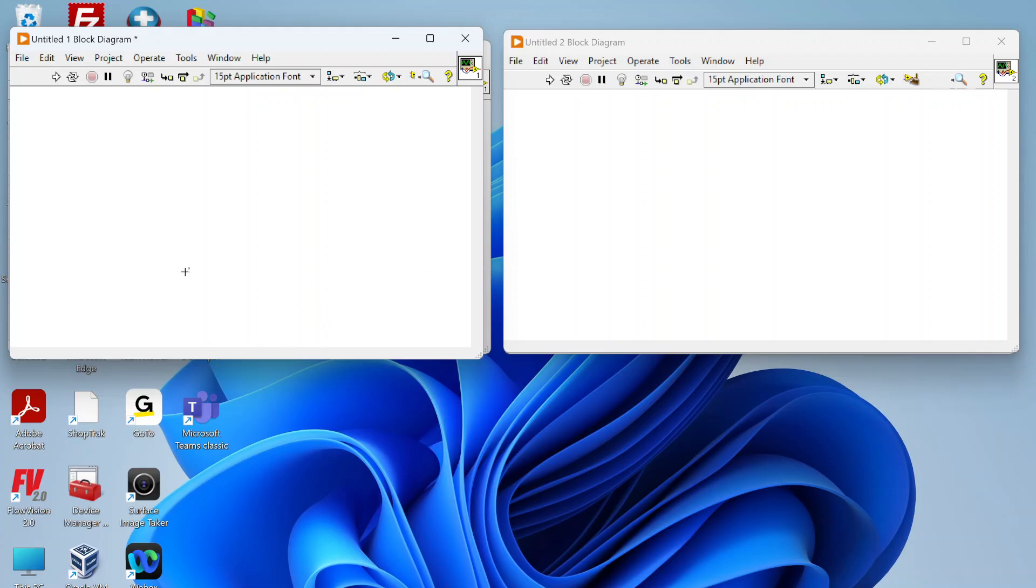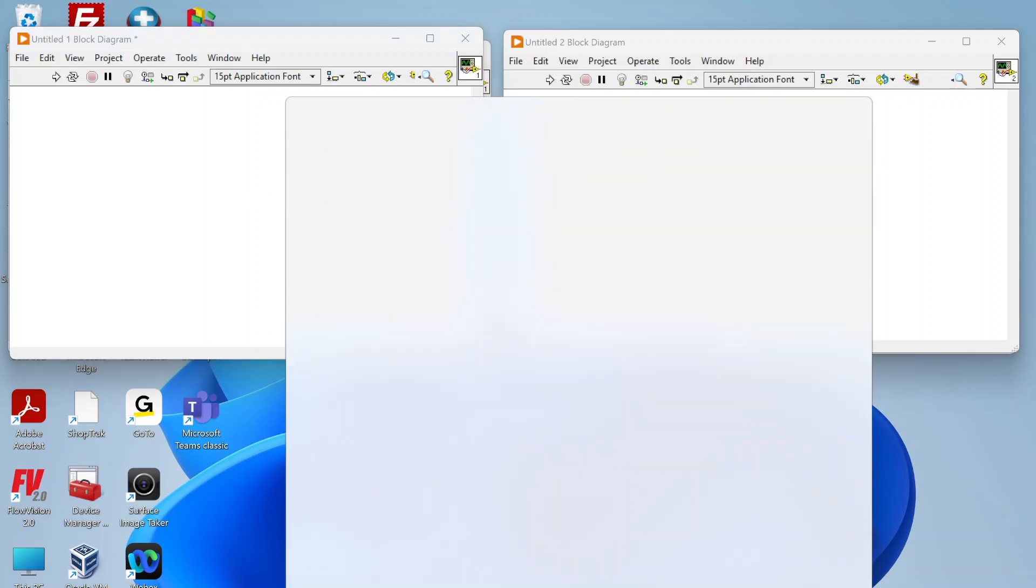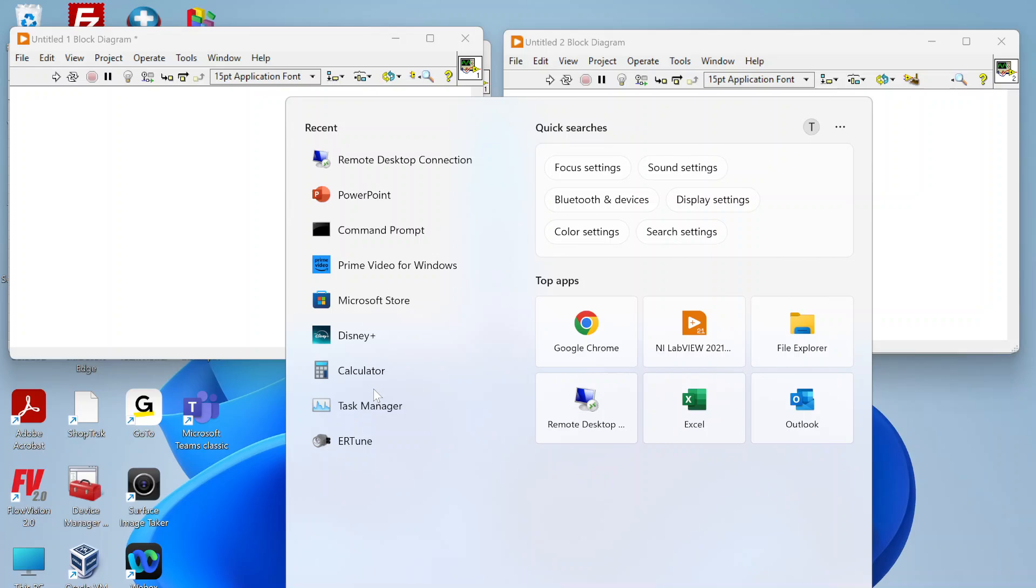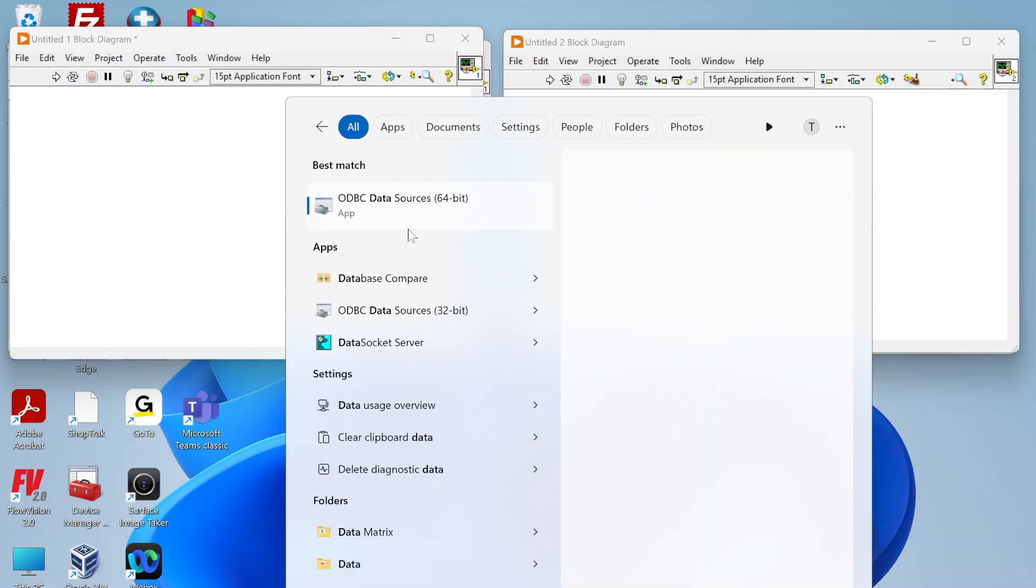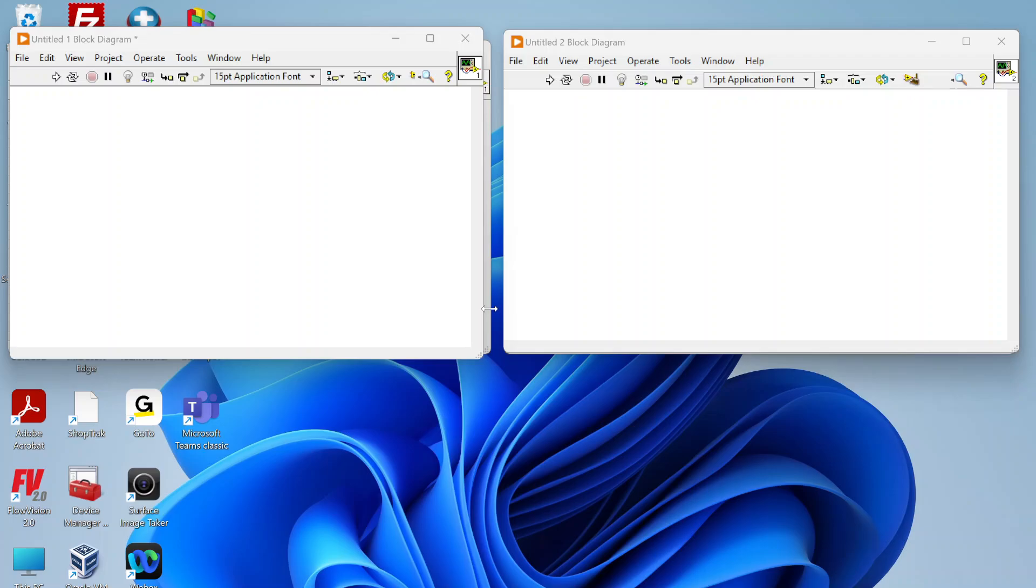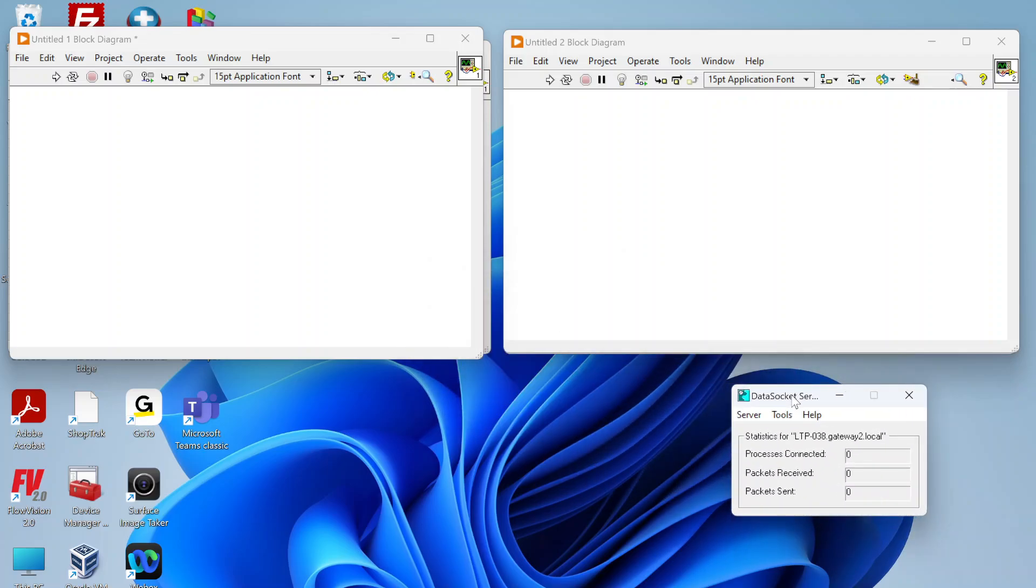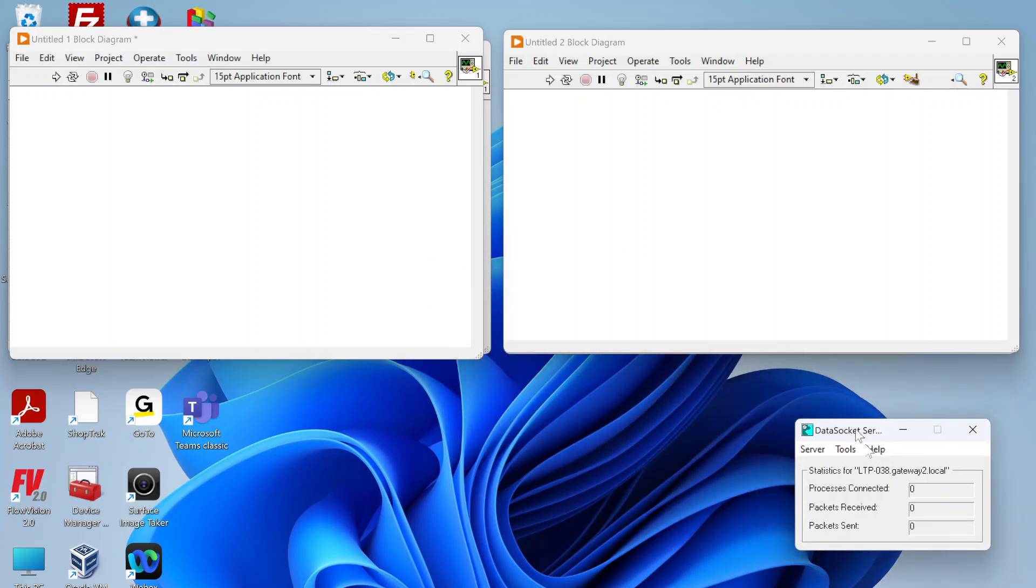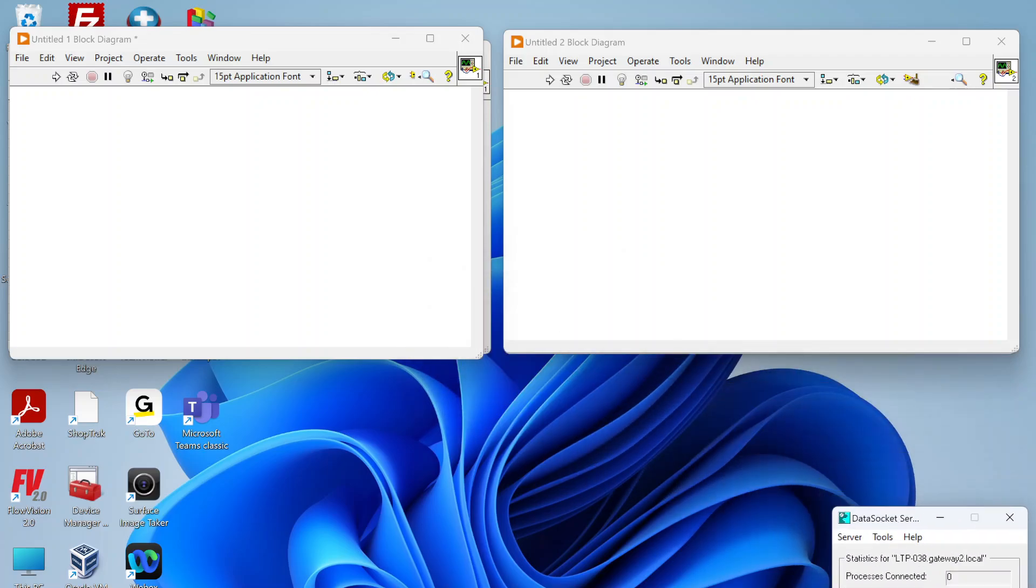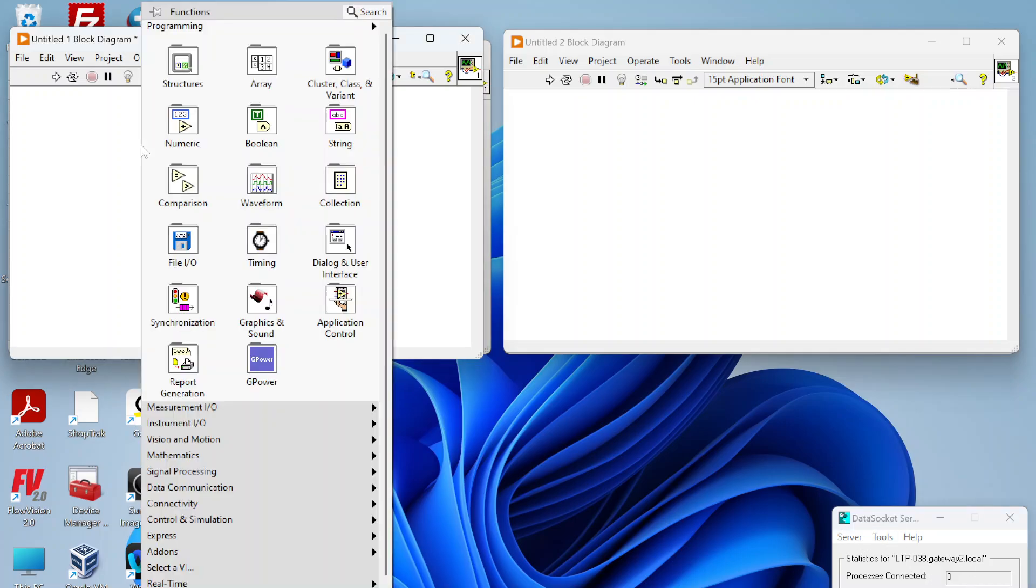First thing, if on your computer you're wanting to actually have your PC be the data socket server, if you install LabVIEW you also get this data socket server. If you just run that, this will launch the local data socket server and you can see what's running on it. In your LabVIEW VIs: